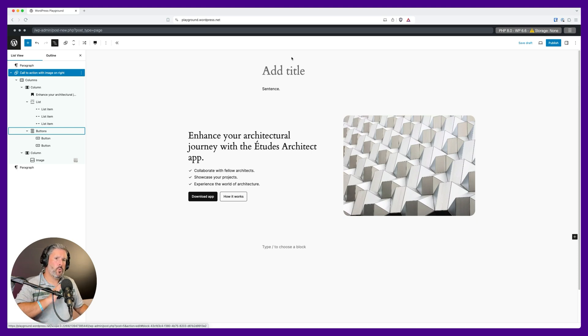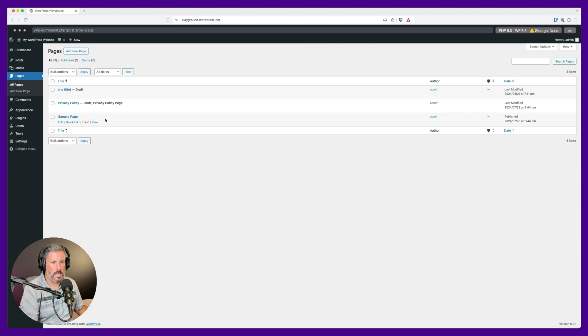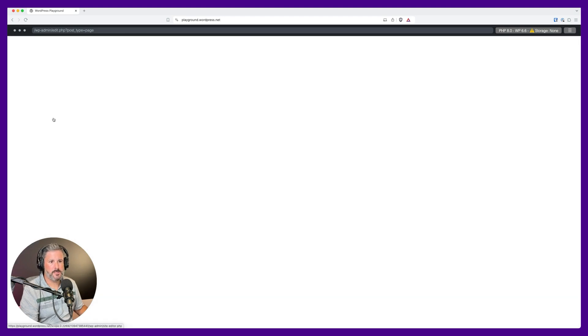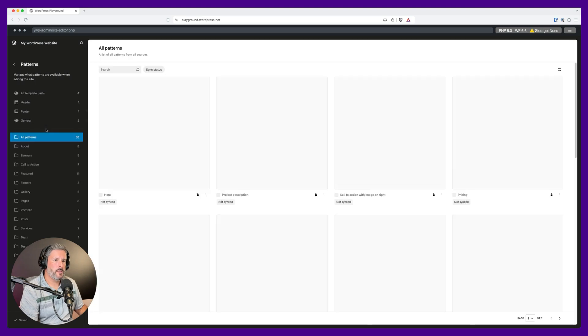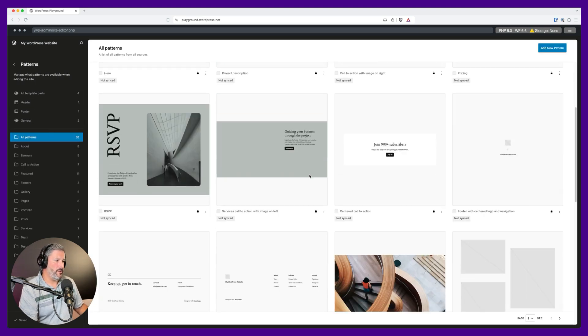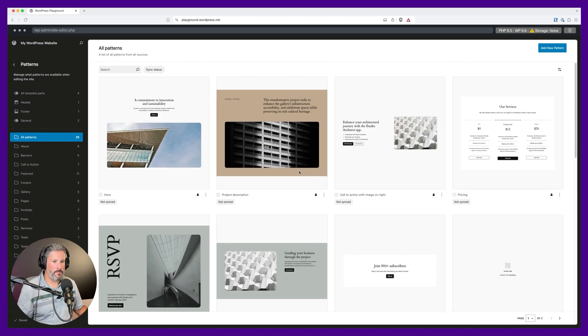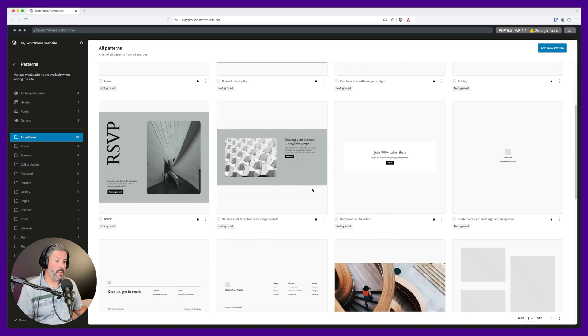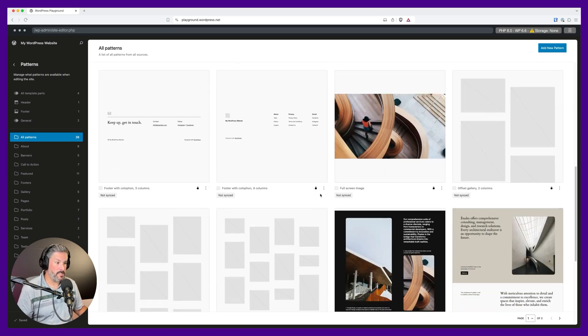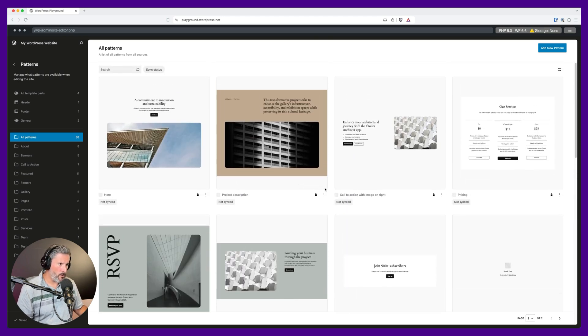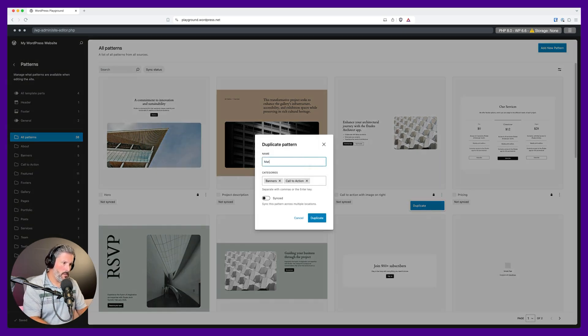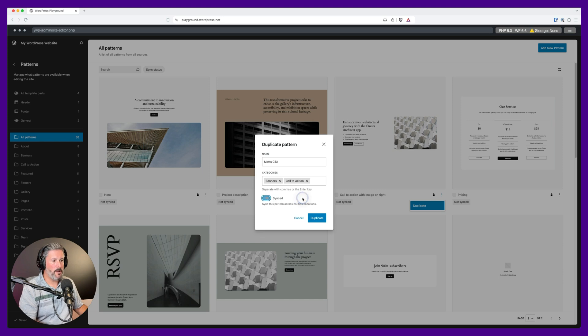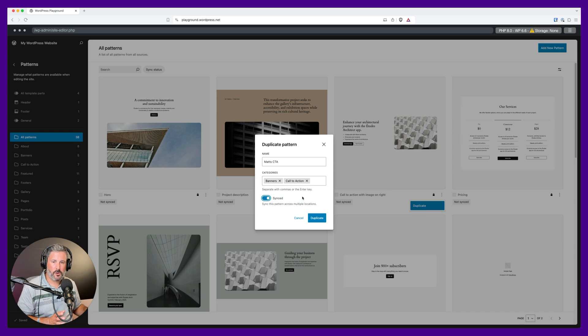So let's go to the patterns library, go to appearance, editor, and we'll look at all of our patterns. So this is 2024 theme. These are all the patterns that we have inside of the 2024 theme. So you can see these, you can browse these, you can add these, you can put these in your website. Now, if I were to go and duplicate that call to action, we'll call it Matt's CTA. I have the option, I've covered this before, but I have the option now to keep this pattern synced across the entire website.